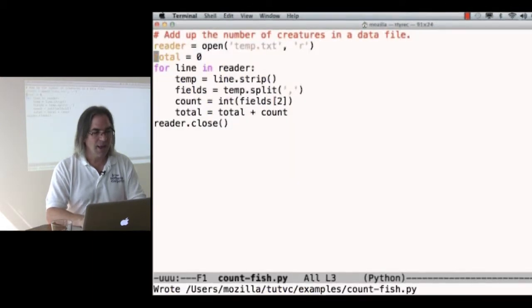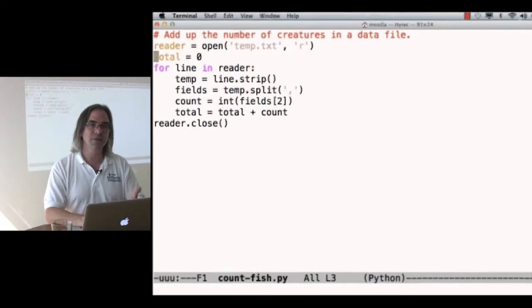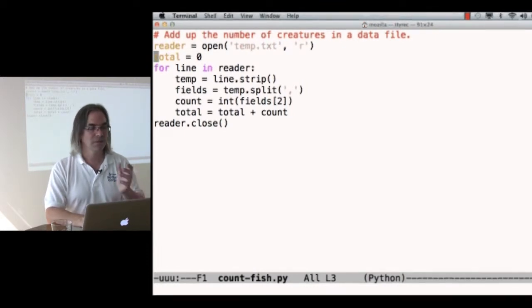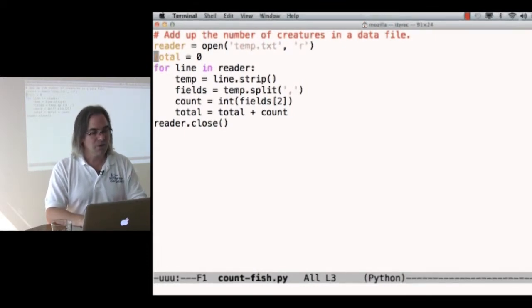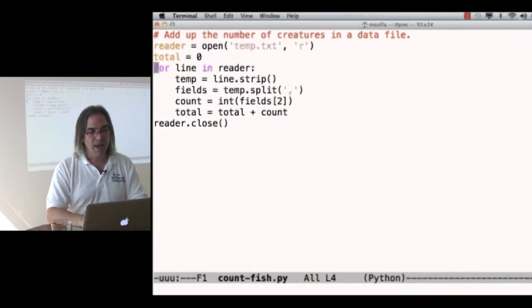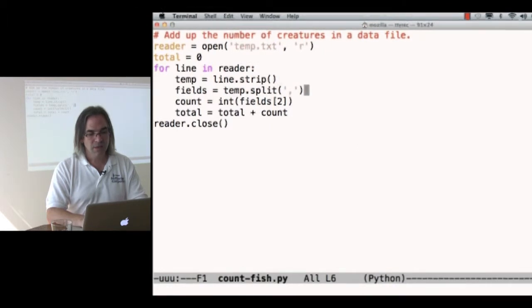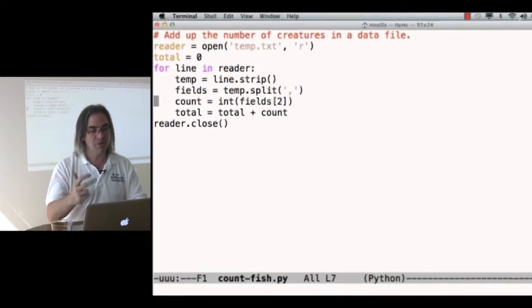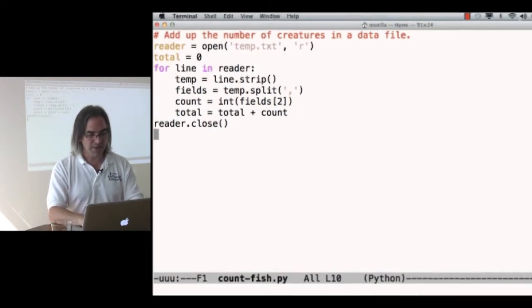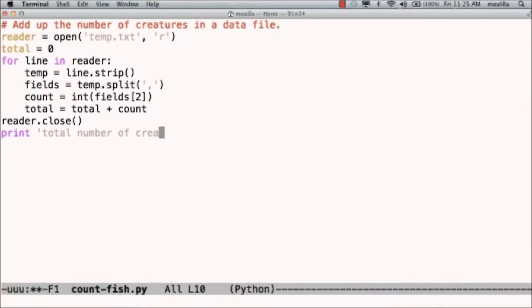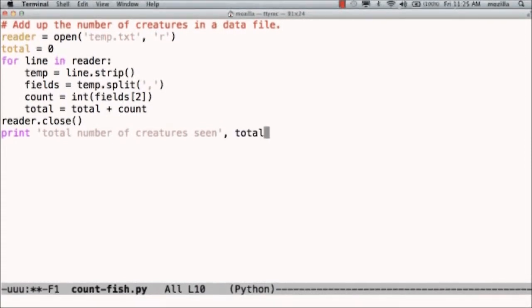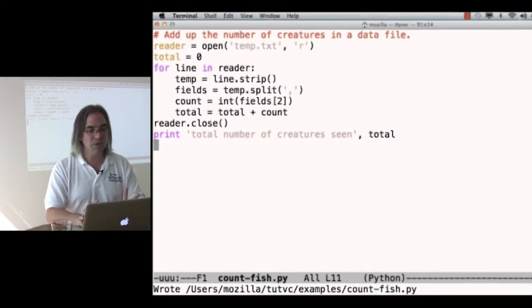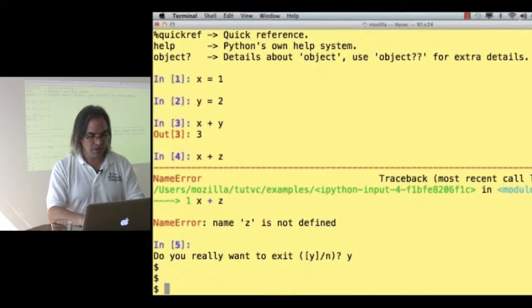So, I have to give all of my variables values before I can use them. So here at the top, I explicitly say, total so far is zero, and then for each line, strip off leading and trailing white space, split on commas, convert field two, zero one two, to integer, add it to total, and then say, total number of creatures seen, and total. I can print any number of values at once, just by separating things with commas.